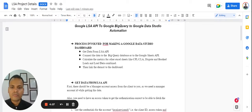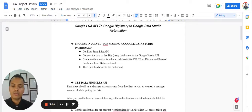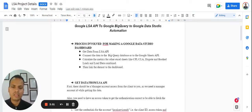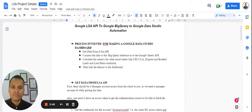The steps involve getting data from the LSA API. Then once you have access to the LSA data, connect your data to the database where you would like to store — for example, Google BigQuery, Google Sheets, or anywhere you feel comfortable. Then once the database is connected with the LSA API, you can perform several metrics that you would like to track and visualize in Google Data Studio.